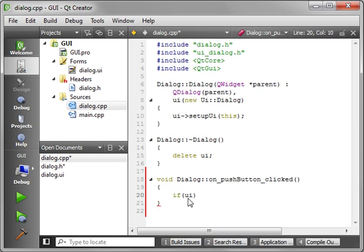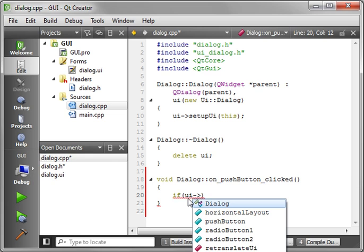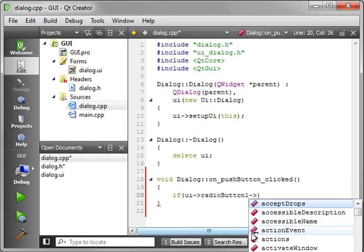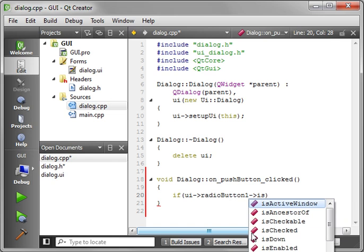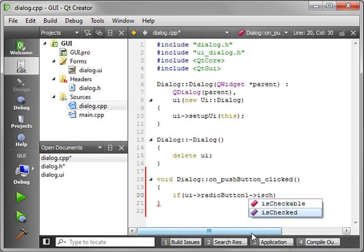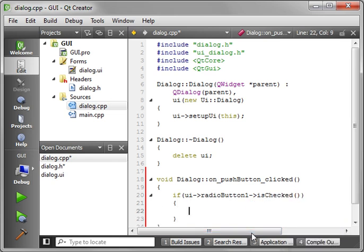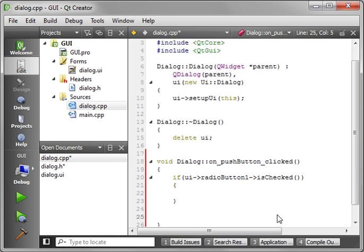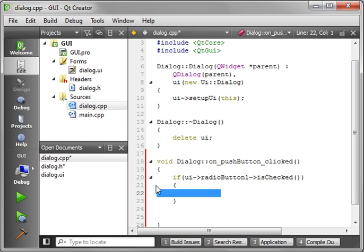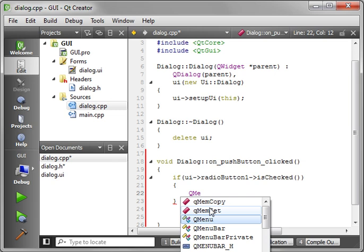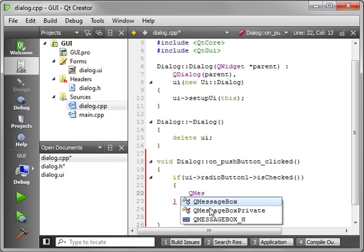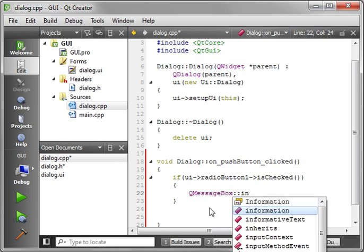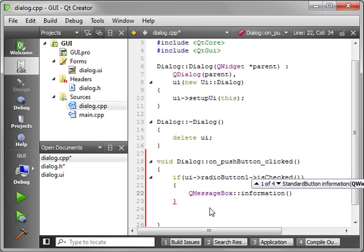If UI. And we're going to say radio button one. Is checked. And instead of doing an else, I'm going to actually just go into both of them here.